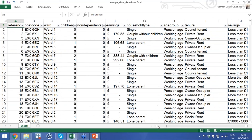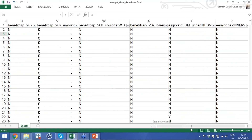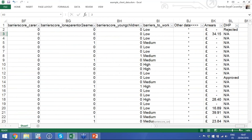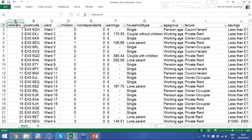You have a general understanding of how welfare reform affects your local authority. This household-level dataset allows you to look at individual households and see how those effects apply. It probably looks a bit overwhelming at first — there are lots of columns and rows. This example dataset contains about 43,000 different households, basically every single household receiving housing benefit or council tax support in your local authority. We have a reference field for each household — the housing benefit reference number you can match against your records.